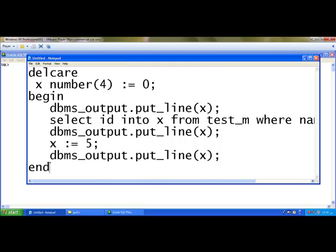Now I am going to end the program with end. Begin and end is the body of the program and declare is the head of the program where we are going to declare it.